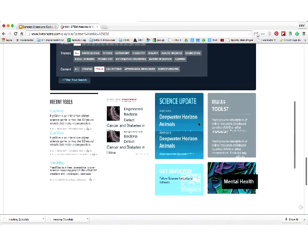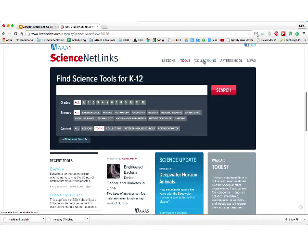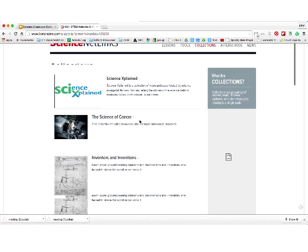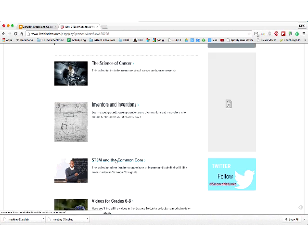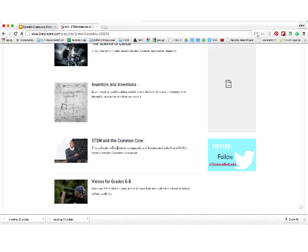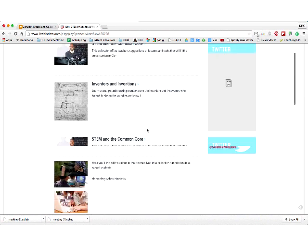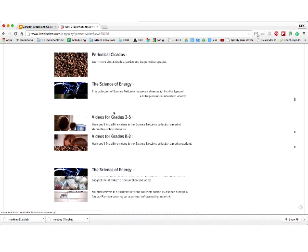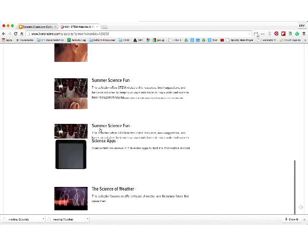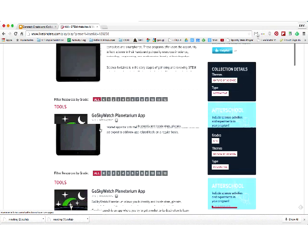They're always adding new resources to their collections. If you look in collections, they have things like Science Explained, the Science of Cancer, and STEM in the Common Core. A lot of schools are moving towards integrating STEM, so these are great resources. They have videos, periodicals, and many different apps. You can click on science apps, search by grade level, and get loads of apps — some paid, some not.